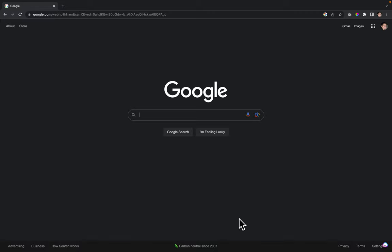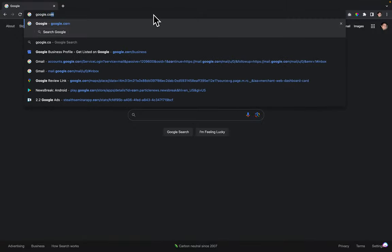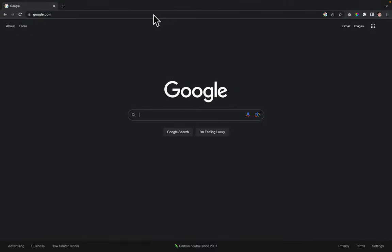In this video I'm going to show you how to change out your Google Business Profile cover photo. The first thing you're going to do is go to the address bar and type in google.com to get to Google's homepage.